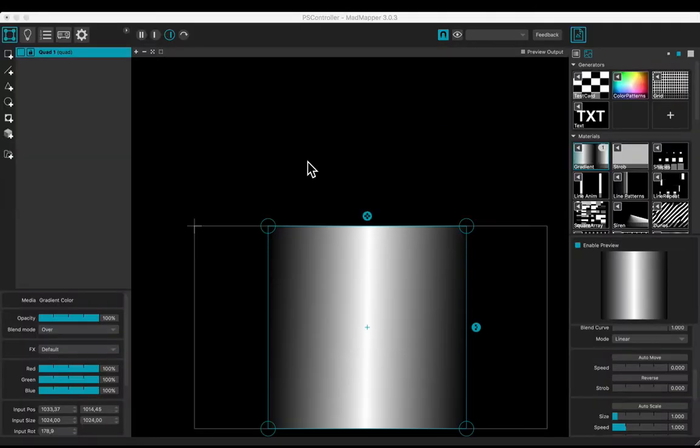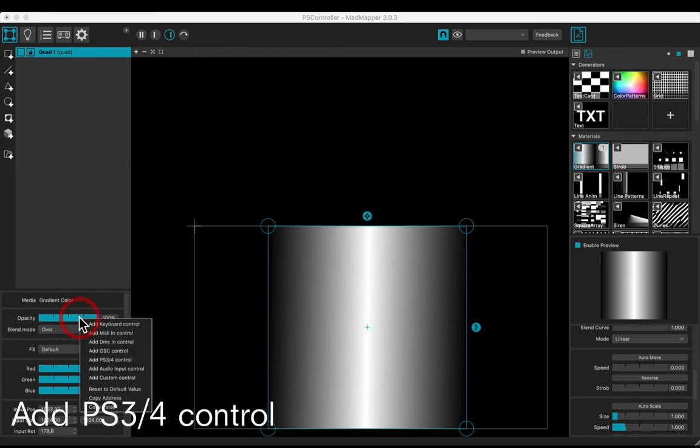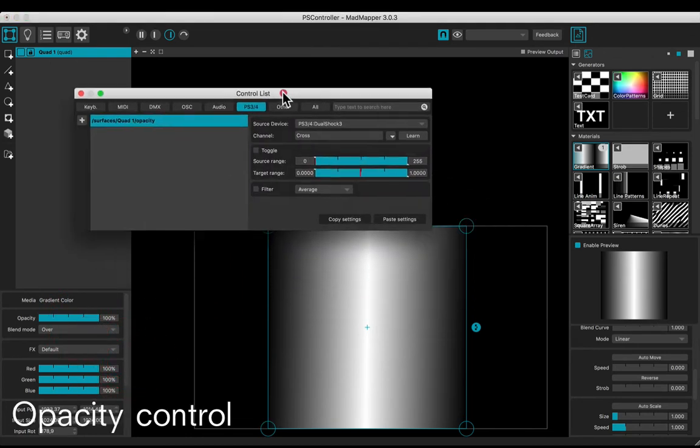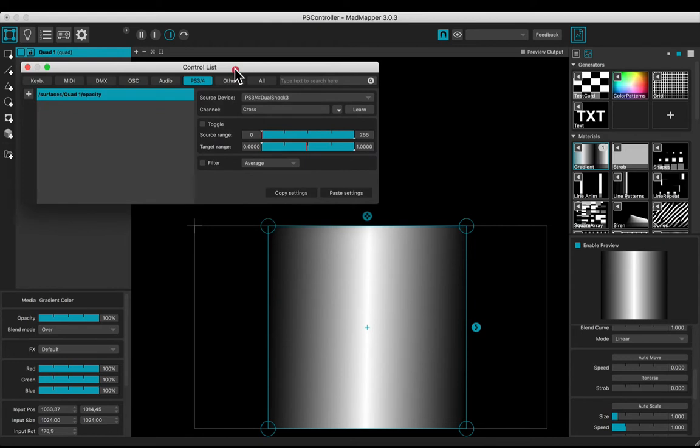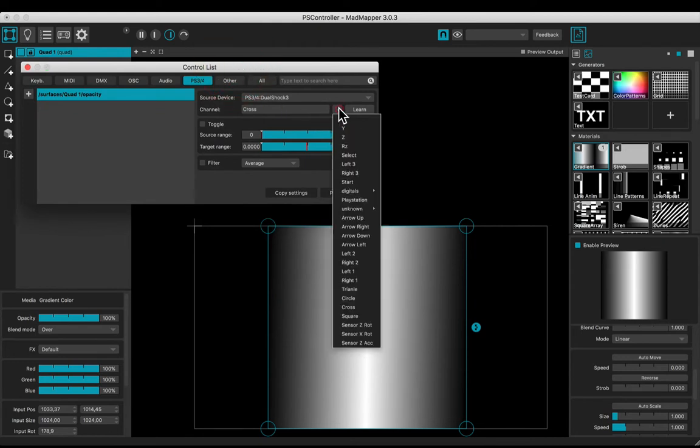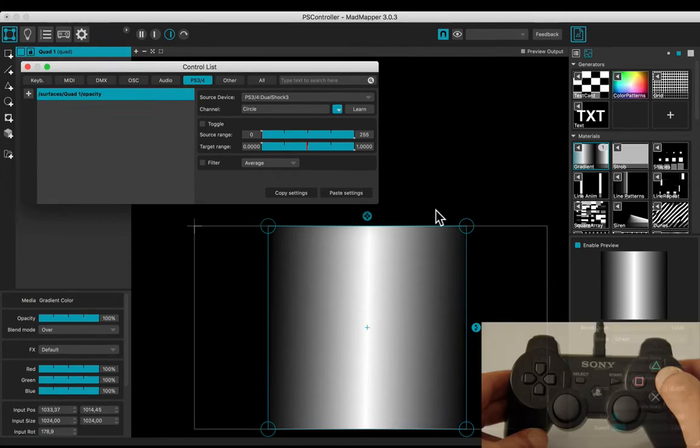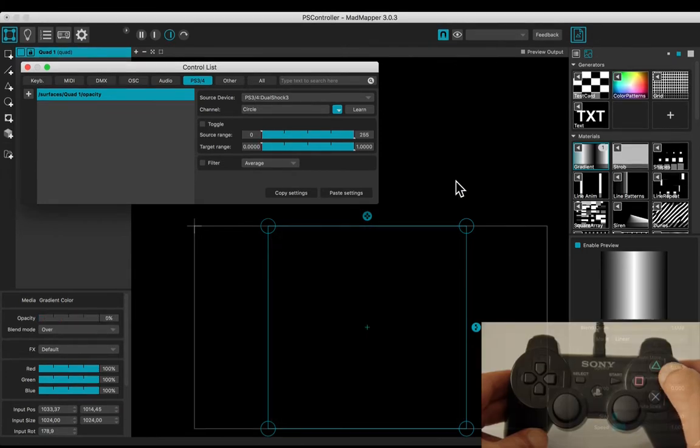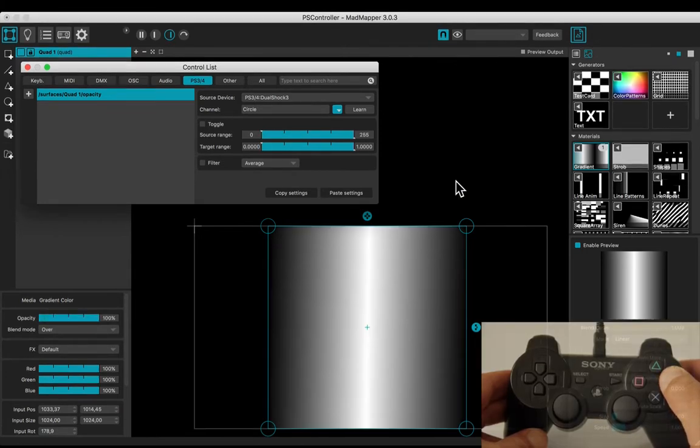Let's use the gradient material and control some features. Right-click the opacity slider. Choose Edit PS3 or 4 control in the list. For example, select the circle in the drop-down list of the channel. Now the circle button controls the opacity.